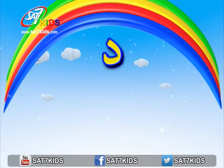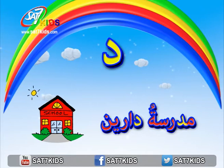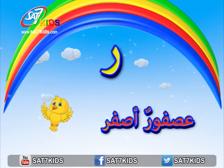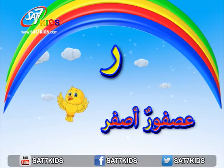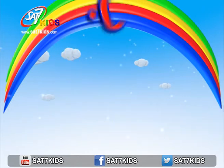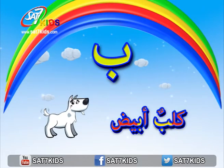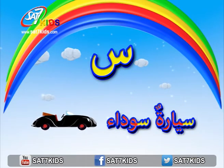حرف الدال: مدرسة دارين. حرف الراء: عصفور أصفر. حرف الباء: كلب أبيض. حرف السين: سيارة سوداء.